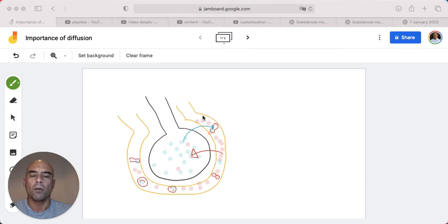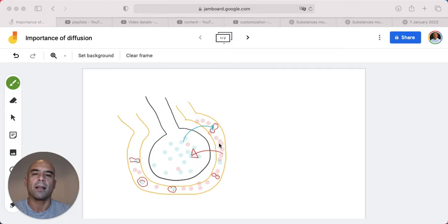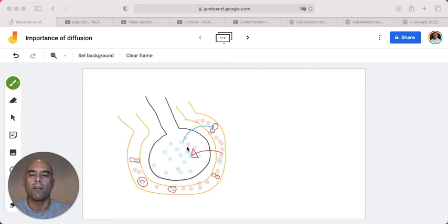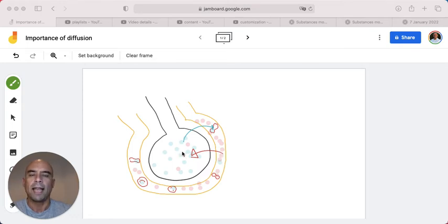Carbon dioxide is the waste product of respiration. So blood returning from the capillaries will be high in carbon dioxide, but because you've just breathed in air, you have a low concentration of carbon dioxide inside the alveoli, so the carbon dioxide will diffuse from the capillaries into the alveoli.